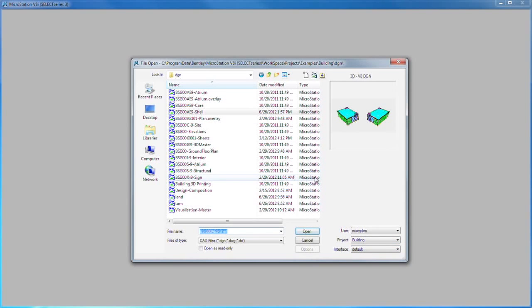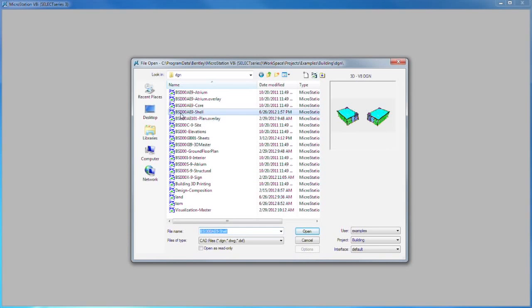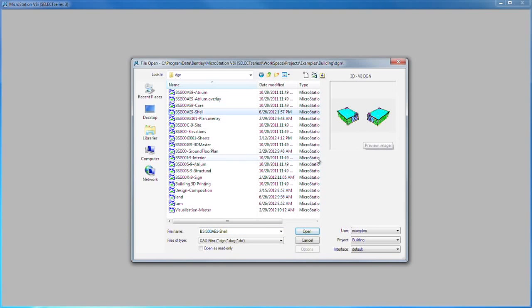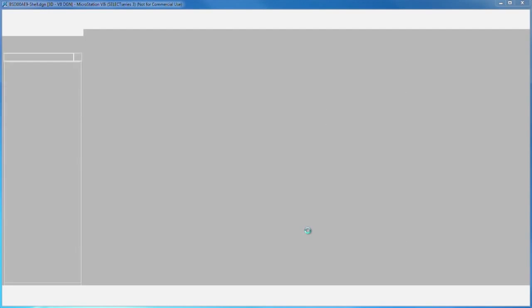We have a number of example files in there that we can look at. Let's go to BSI300AE9Shell. You can see a little thumbnail of it and open that file.